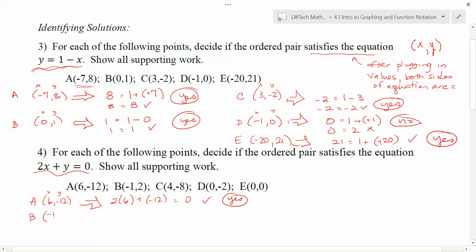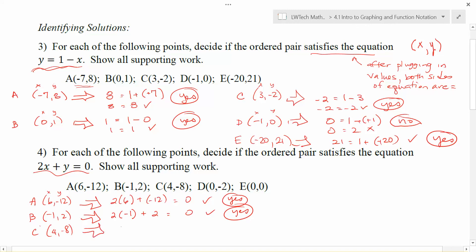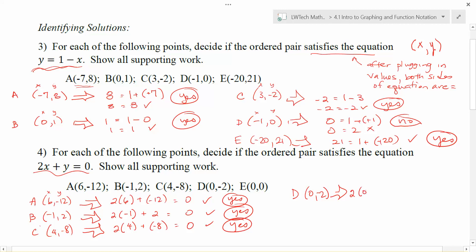For point B: 2 times x (-1), plus y (2): that gives us -2 plus 2 is 0. That one works. For point C — (4, -8): 2 times 4, plus -8. 2 times 4 is 8, plus -8 is 0. That point satisfies the equation. For point D — (0, -2): 2 times 0, plus -2. 2 times 0 is 0, plus -2 gives -2. That does not work, so D does not satisfy the equation.